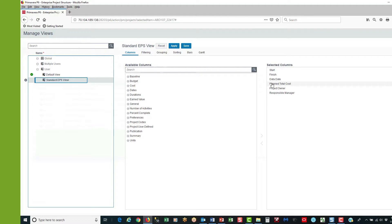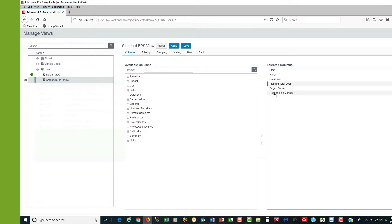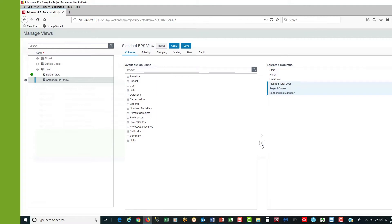I don't need plan total cost or down to responsible manager. So I hold the shift key, select responsible manager, and in the centre arrow I select the left arrow to remove columns from selected columns. That removes them.